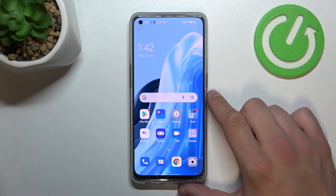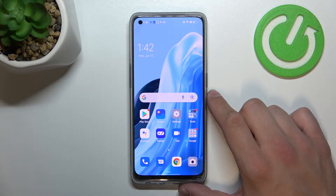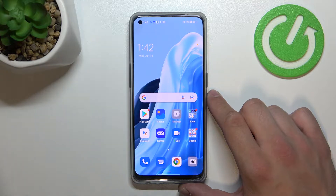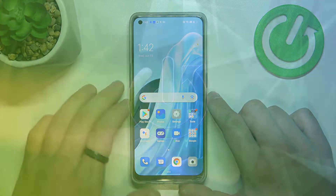Hello, in front of me I've got Oppo Reno 8 Lite. In this video I'll show you how to enable and disable AppJower.